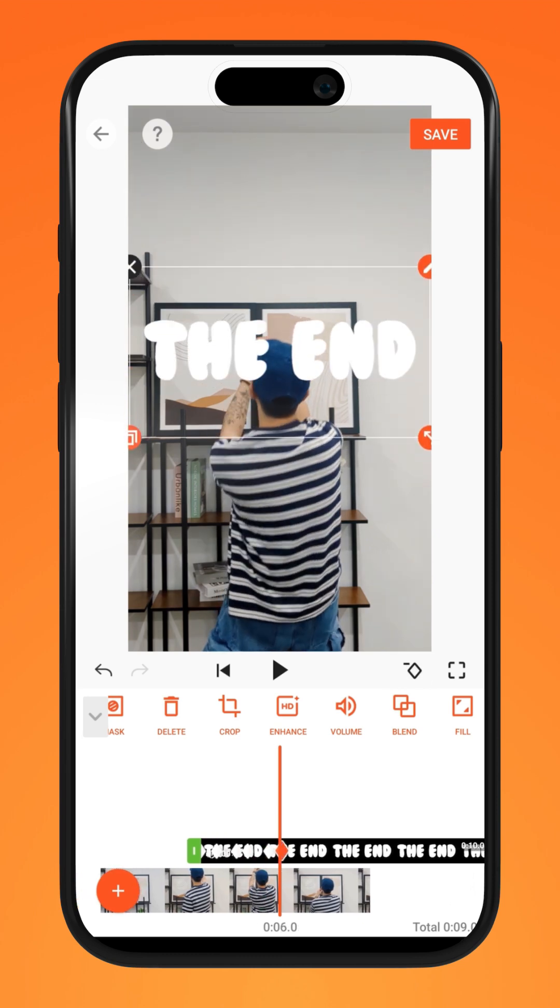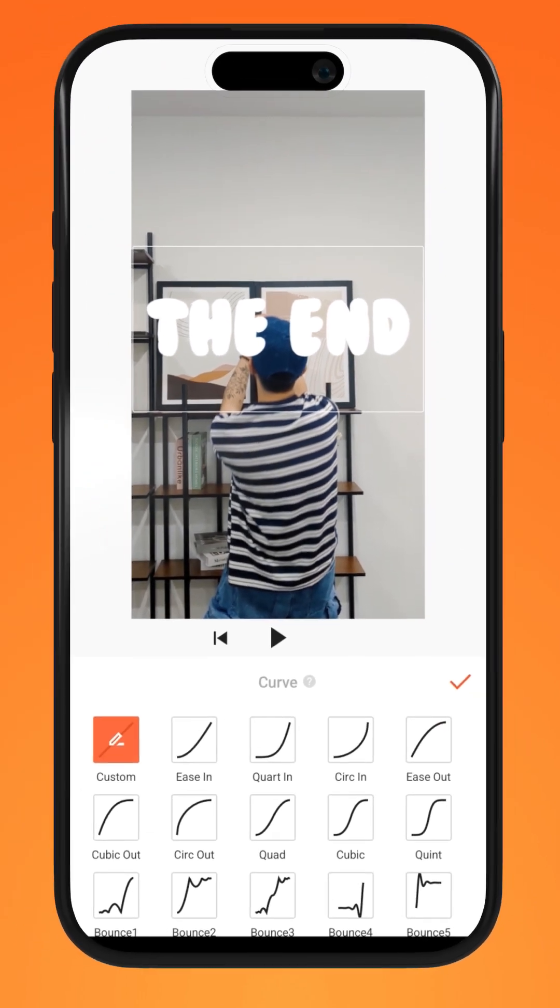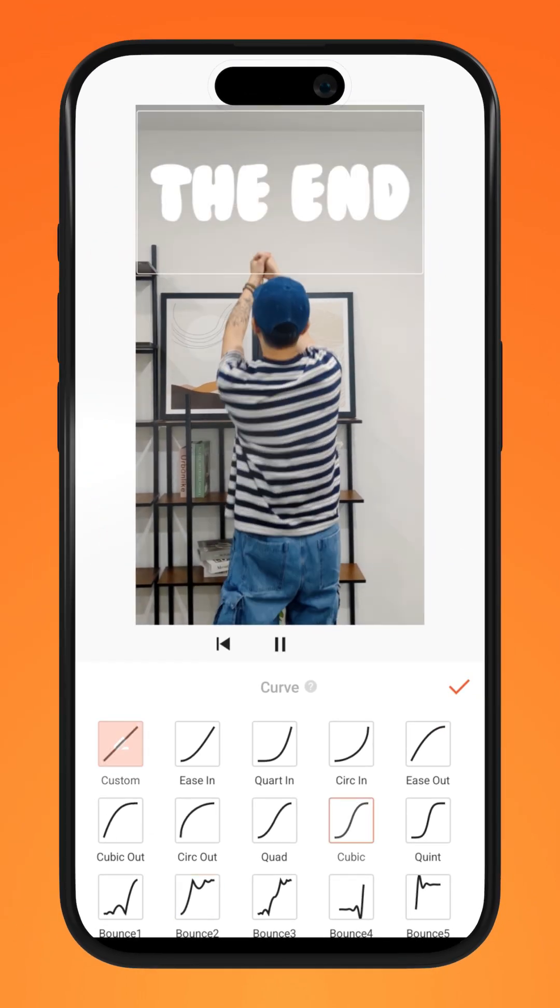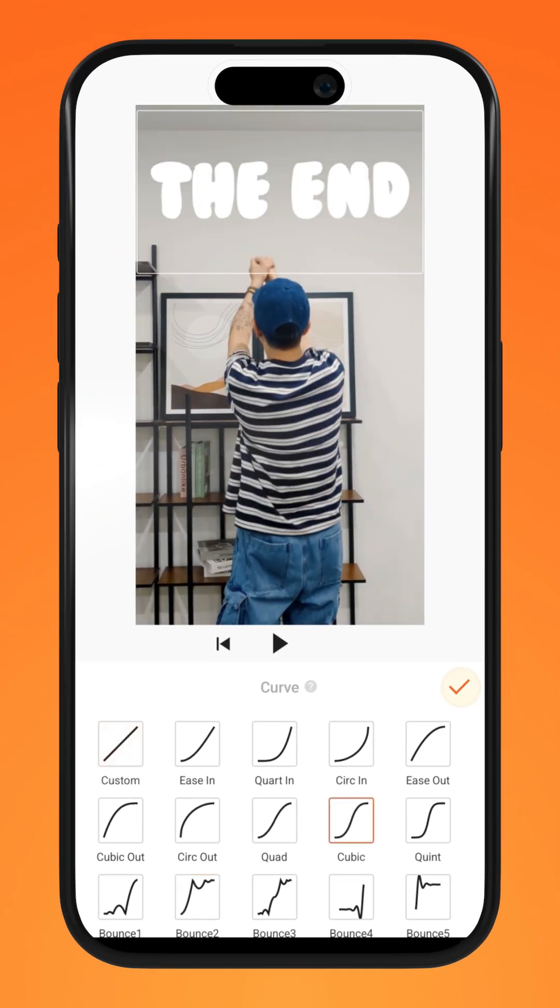Once you are done, go over to the curve function on the far right. Select your desired movement curve for each set of keyframes.